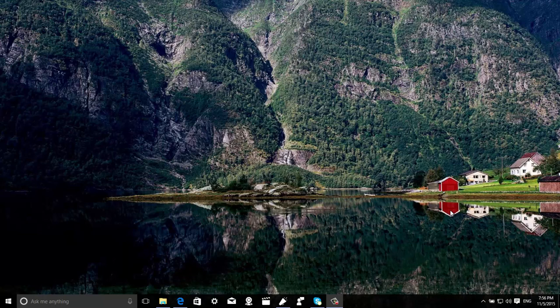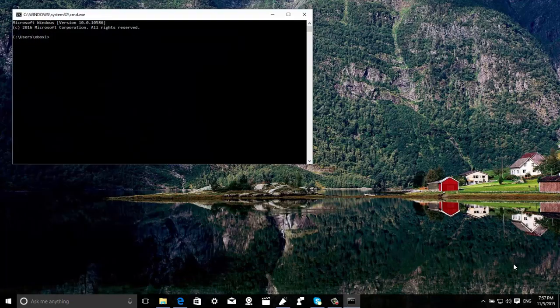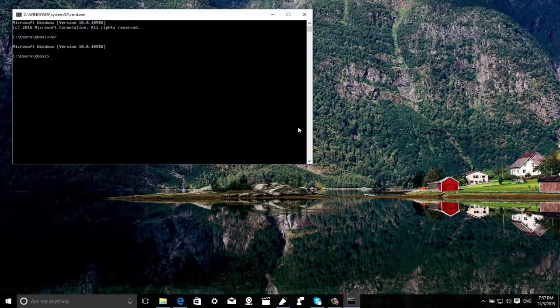So let me show you really quick the little changes that are included on this build. As you can see right now, if we look at the bottom right corner, we're no longer going to see the watermark that tells us what build it is. But if we do a command prompt and try to get the version, we can see that it's actually 10586 — that's what we're running.